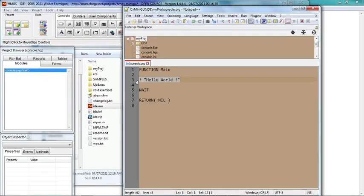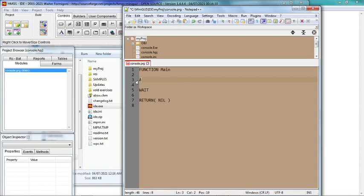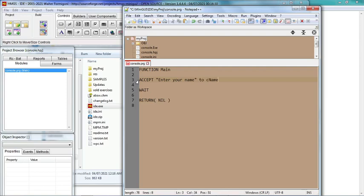If you want to get input from the user, for example, let's say you want to ask a person's name, you can use the command 'accept'. 'Enter your name', and then we put it to a variable, let's say it's a character, so cName.